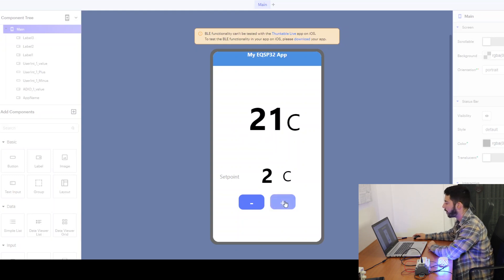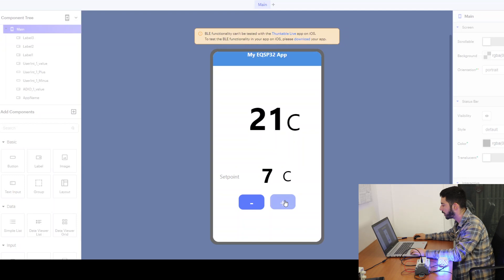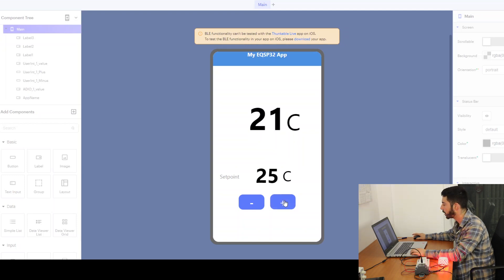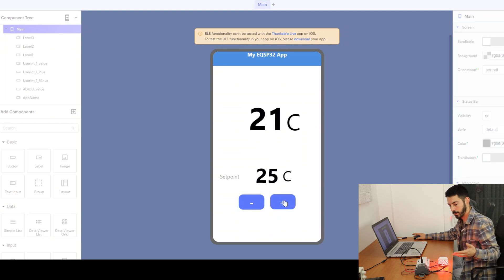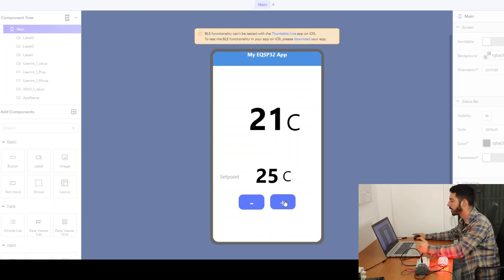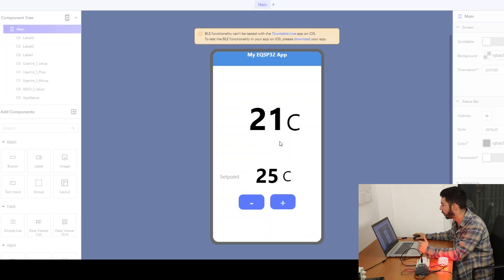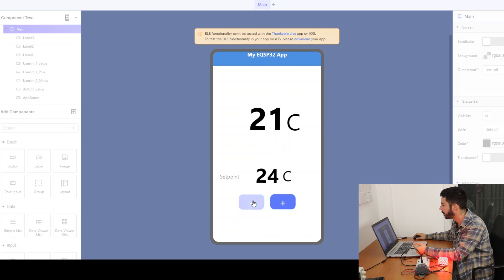If we now set this set point to let's say 23, we expect to see the LEDs turning red and the relay to turn on. This would result in the heater turning on.